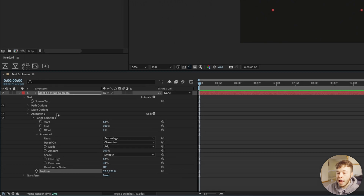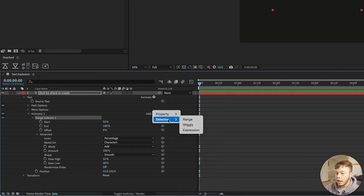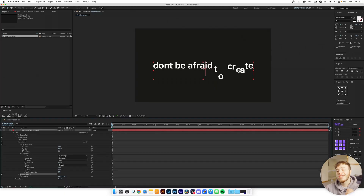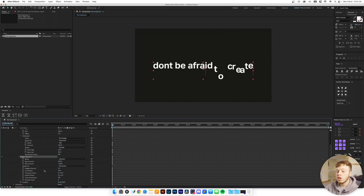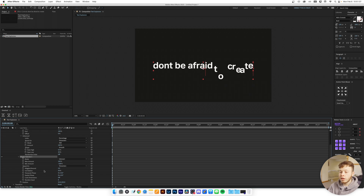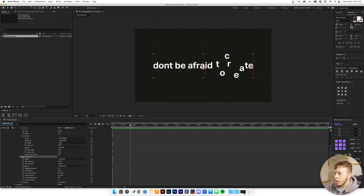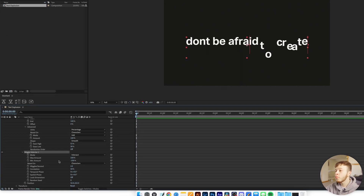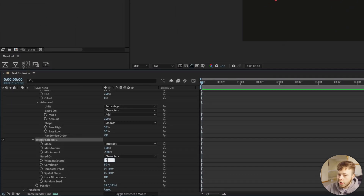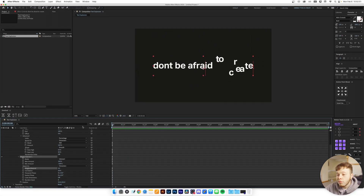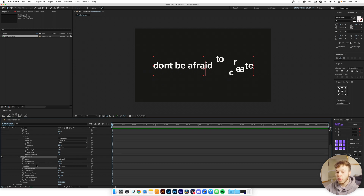Next I'm going to click Add and add a Wiggly Selector. This is where it starts to get really fun — instead of going very linear it kind of wiggles the selection around. We're going to turn Wiggles Per Second to zero, because with it set to two it just floats around and we want as much control as possible. Setting it to zero nulls it out perfectly.